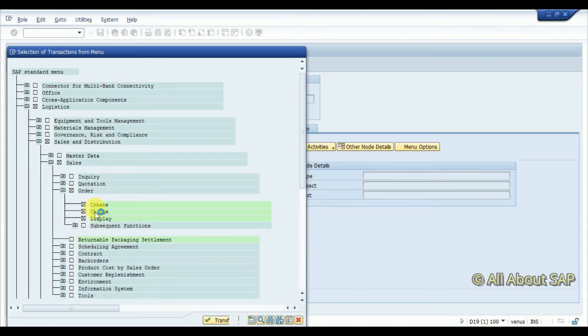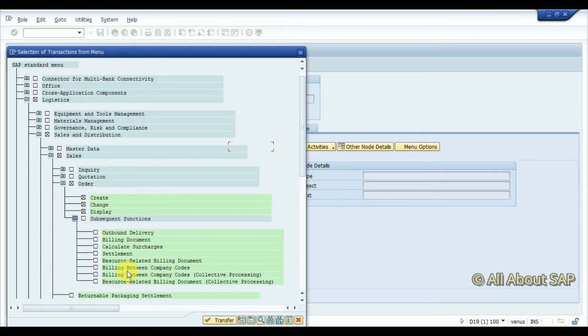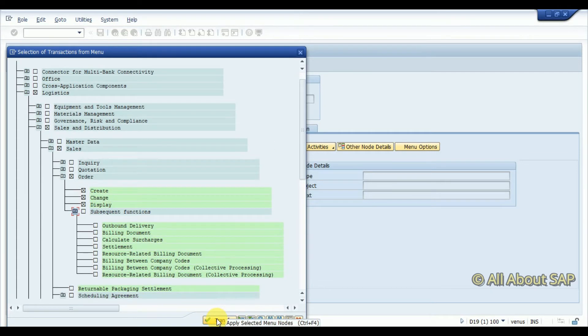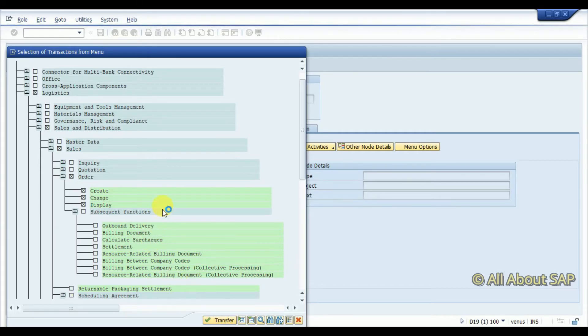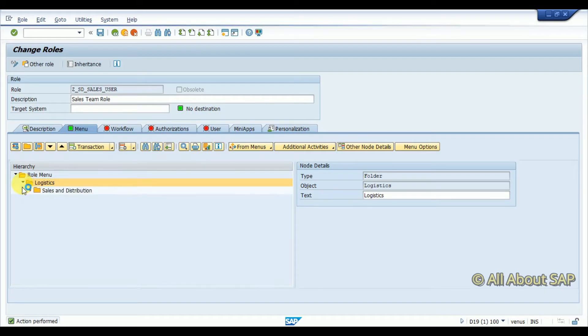Here are subsequent functions in create, change, display. You can see here other functions in outbound delivery, billing, so I don't want to assign that. I want to assign only create, change, display. Click on transfer so if you can drill down this.